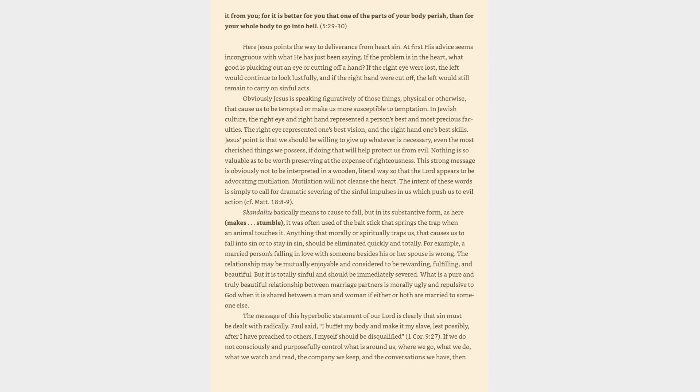For example, a married person's falling in love with someone besides his or her spouse is wrong. The relationship may be mutually enjoyable and considered to be rewarding, fulfilling, and beautiful. But it is totally sinful and should be immediately severed. What is a pure and truly beautiful relationship between marriage partners is morally ugly and repulsive to God when it is shared between a man and woman if either or both are married to someone else.